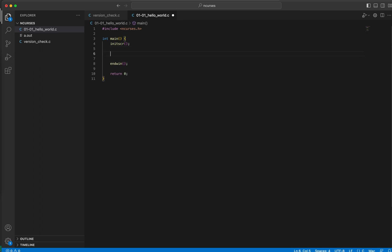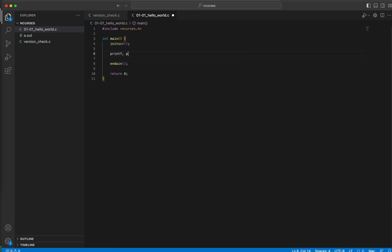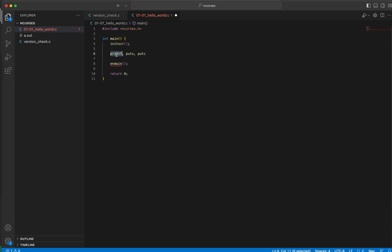Now if we want to output some text in ncurses session or ncurses screen, there are multiple functions. In our standard C library we have printf, we have puts, we have putc. So putc is for outputting a character, puts outputting a string, printf is also string with format specifier and variables and so on.